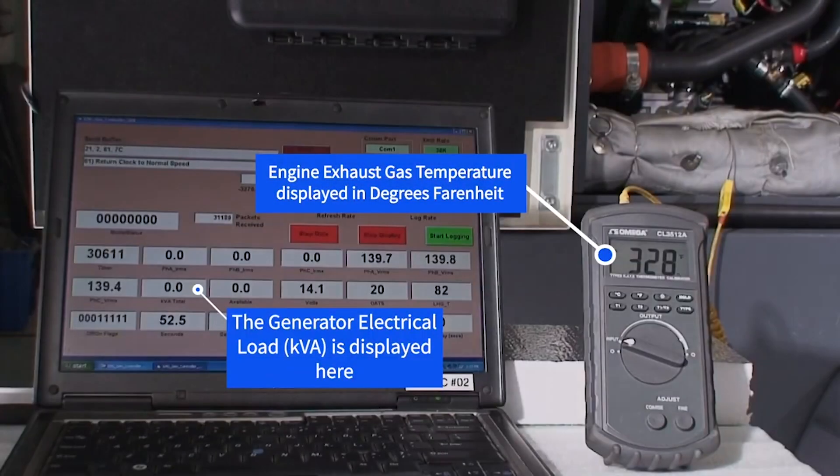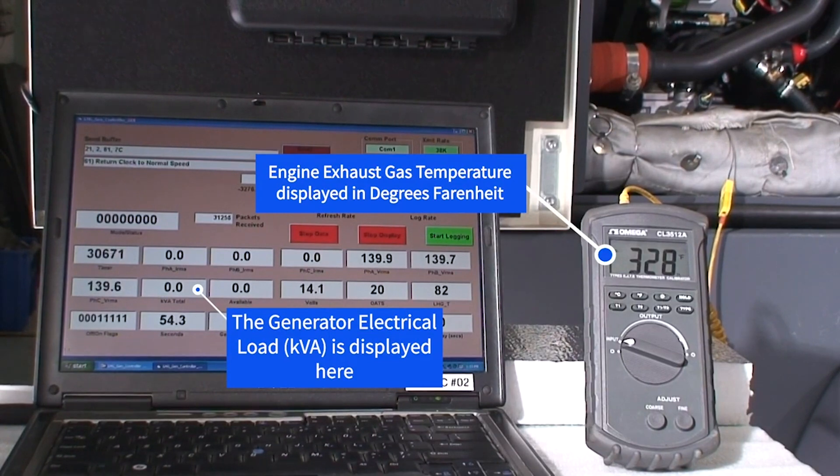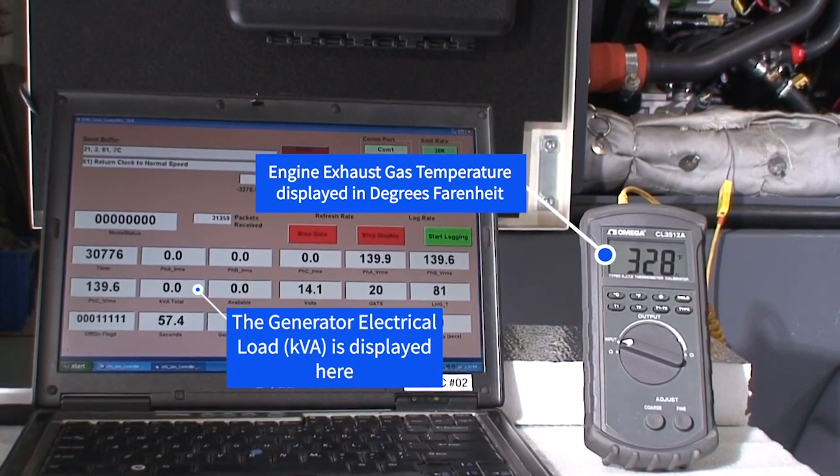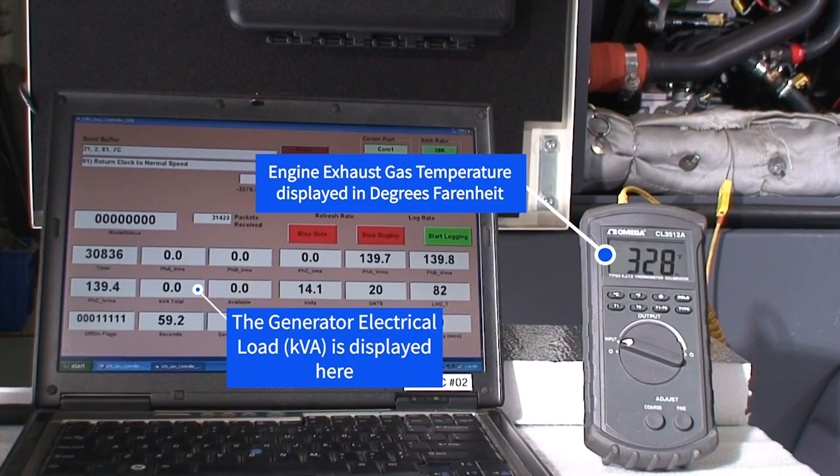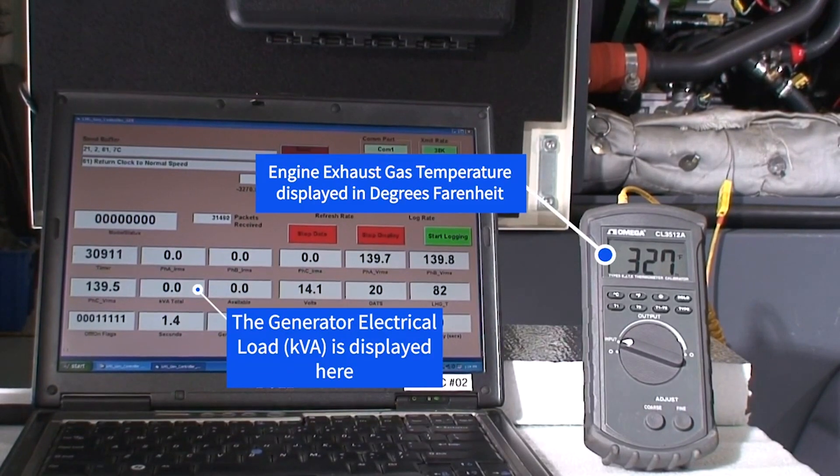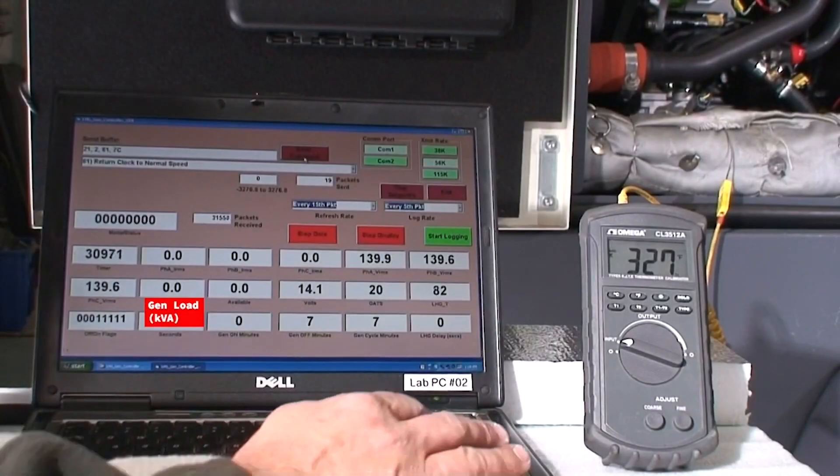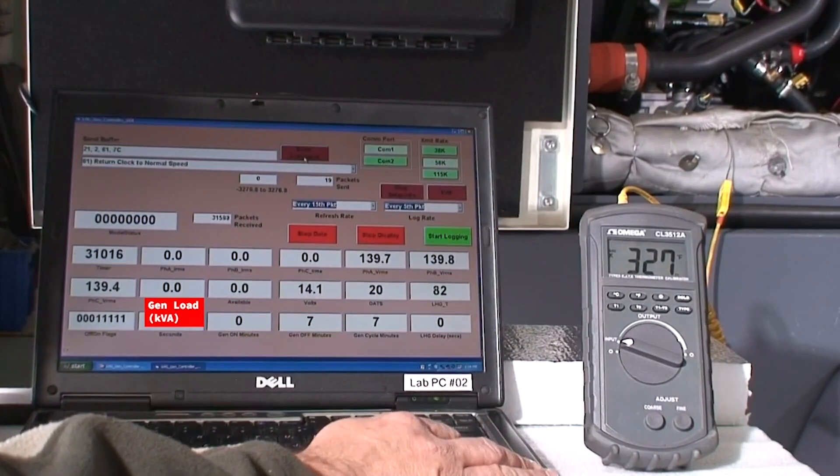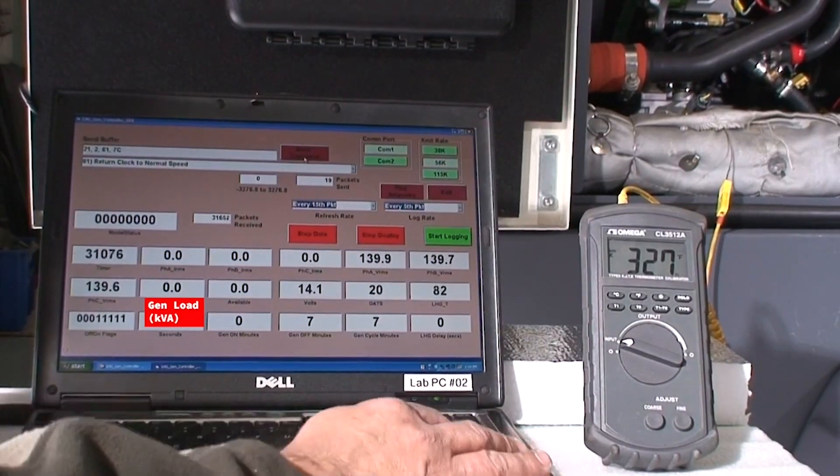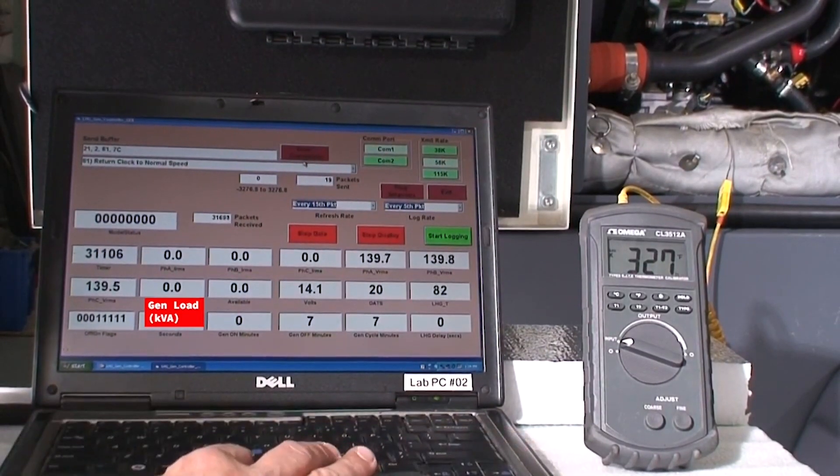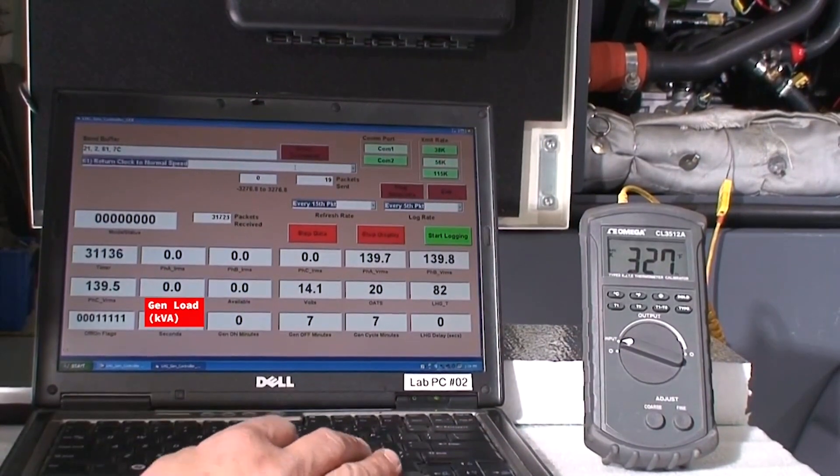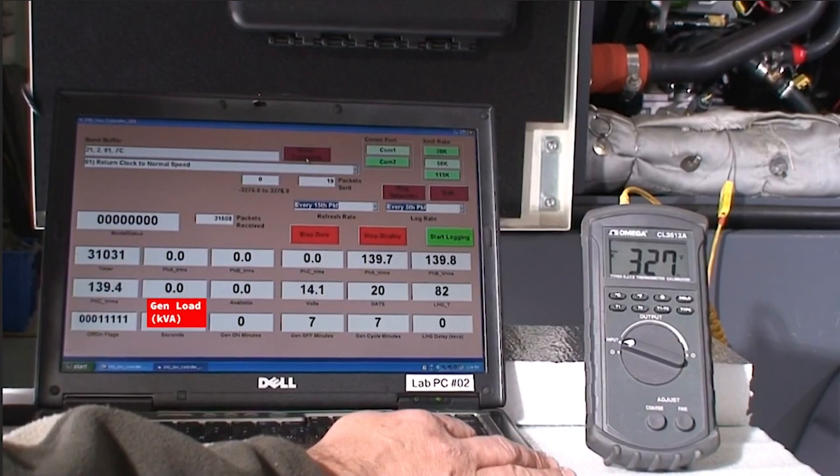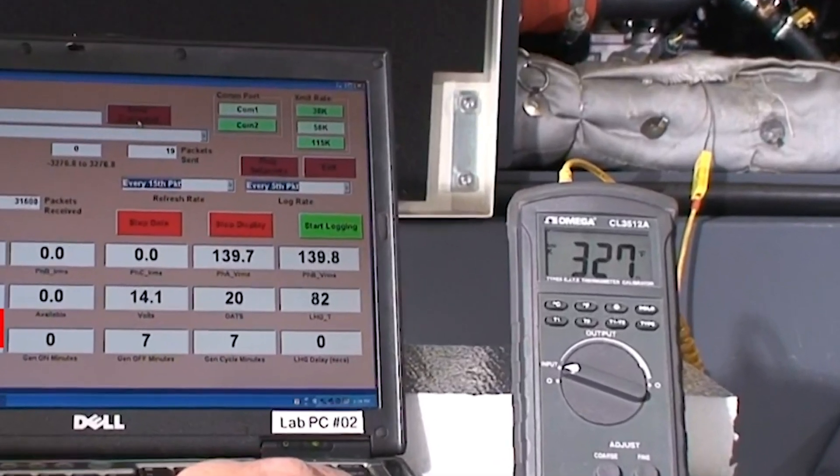As we begin the test, the LHG is not operating. The engine is running at idle and there is no electrical load on the generator. You can see on the LCD display that the exhaust gas temperature has stabilized at around 327 degrees Fahrenheit.